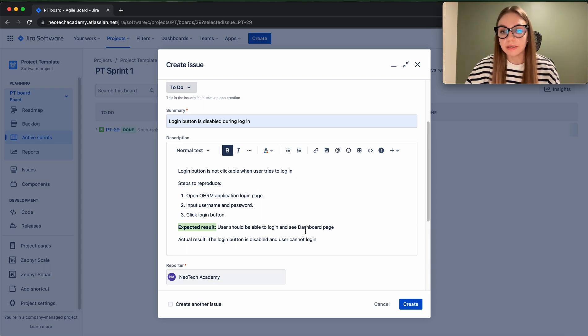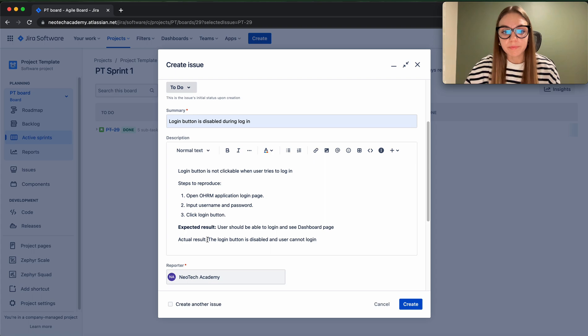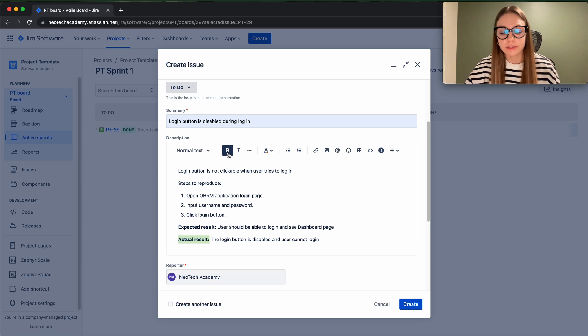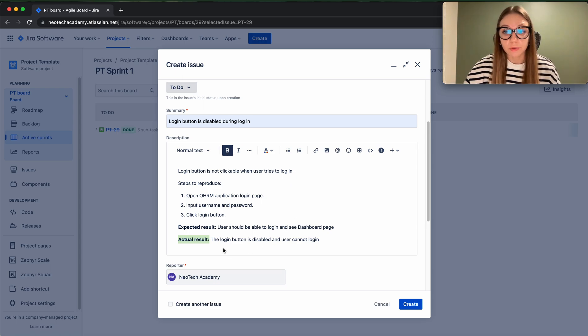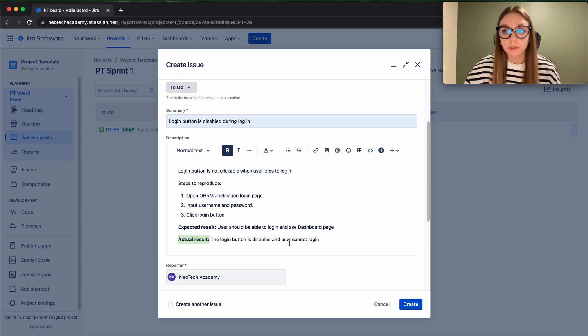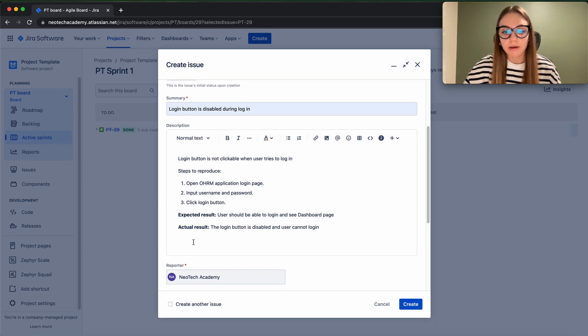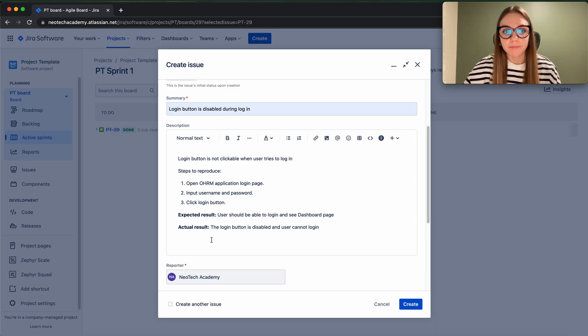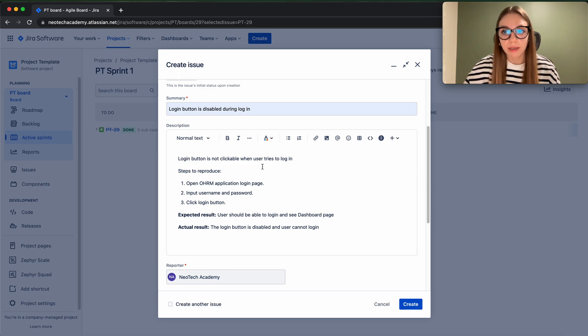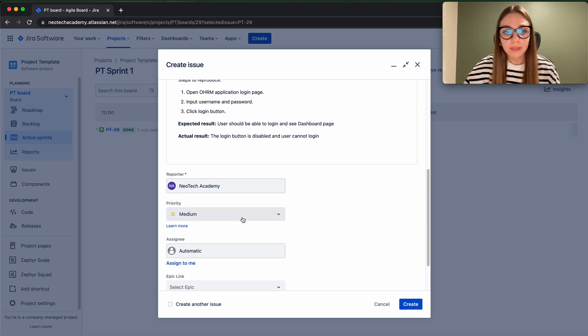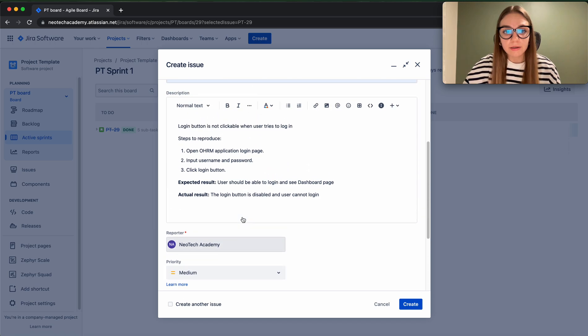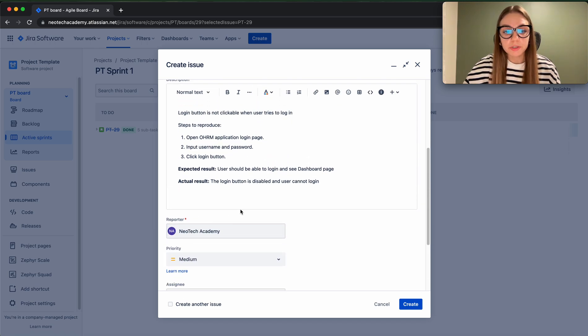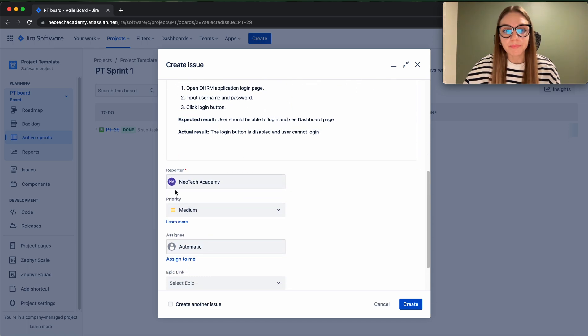But the actual result is what actually happens - this is where the issue is, this is where the bug is. So our bug is the login button is disabled and user cannot log in. This is a very detailed explanation of the bug and the person who will be fixing that should not have any issues with it. So I hope this is clear with description.